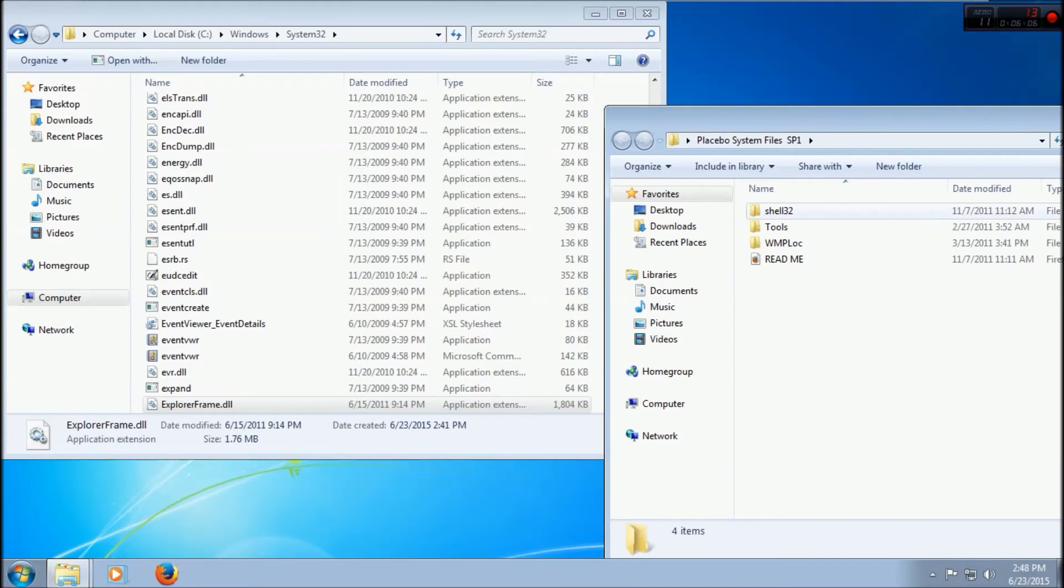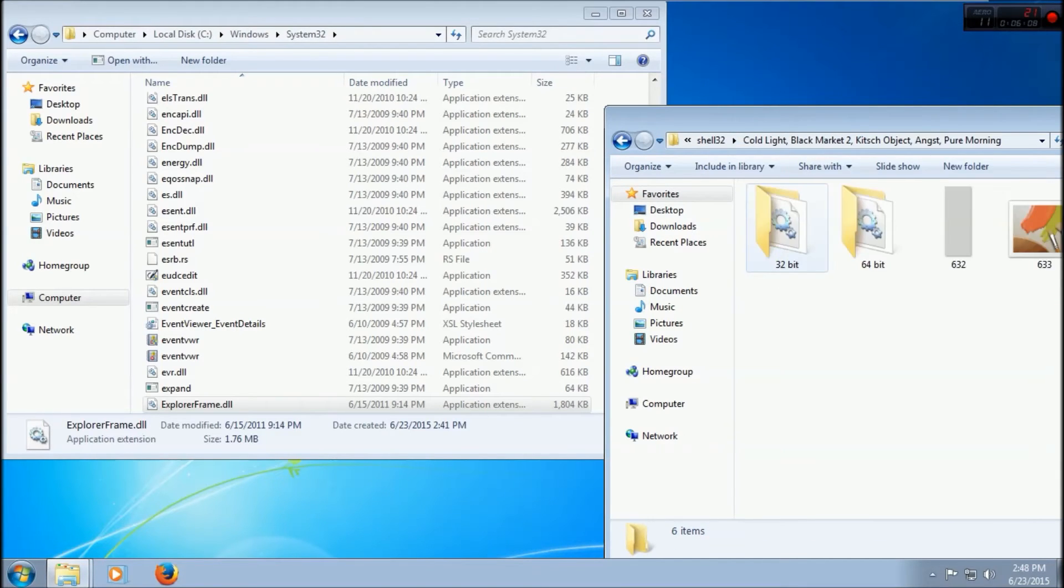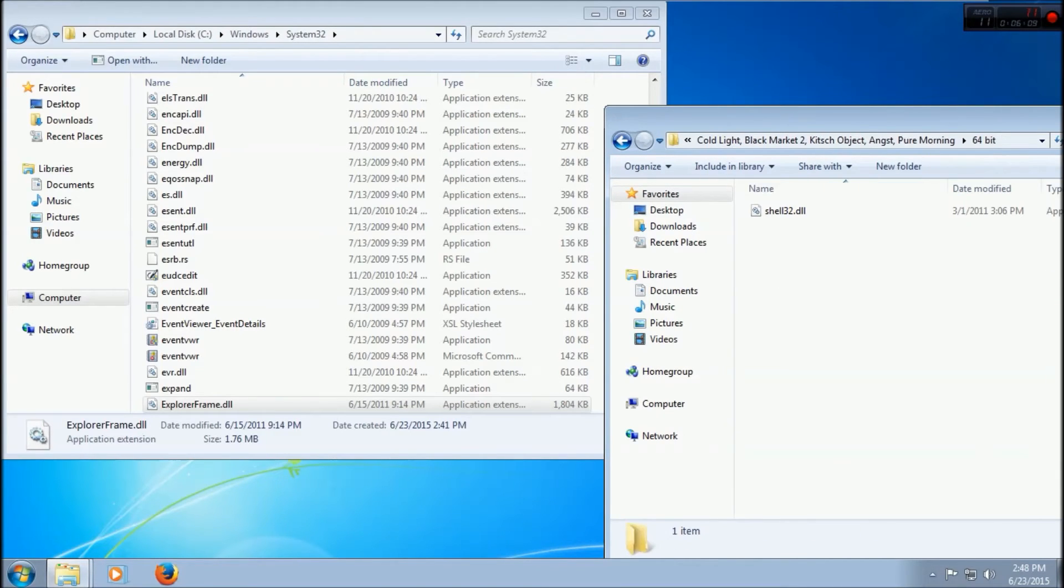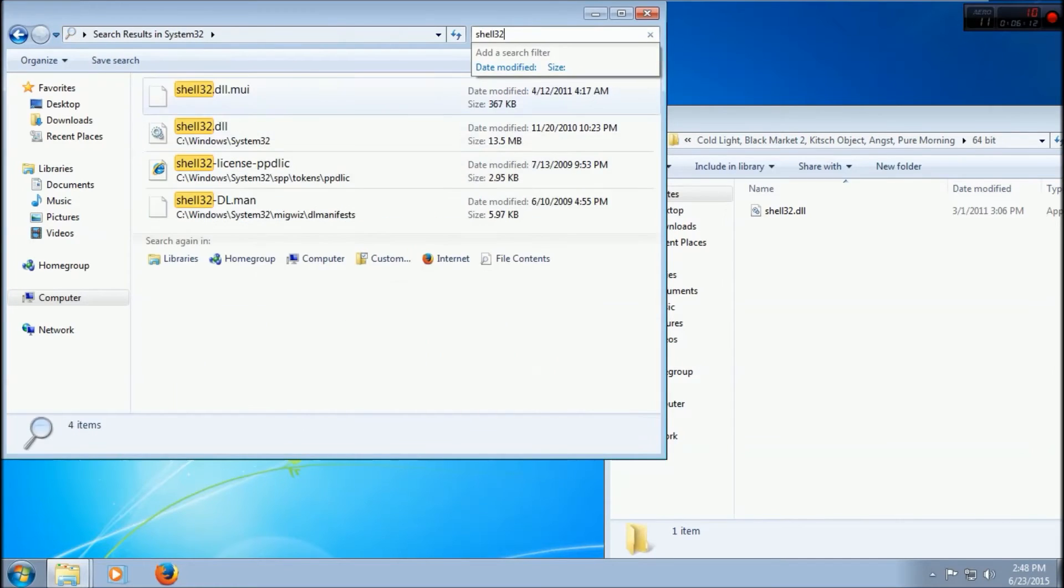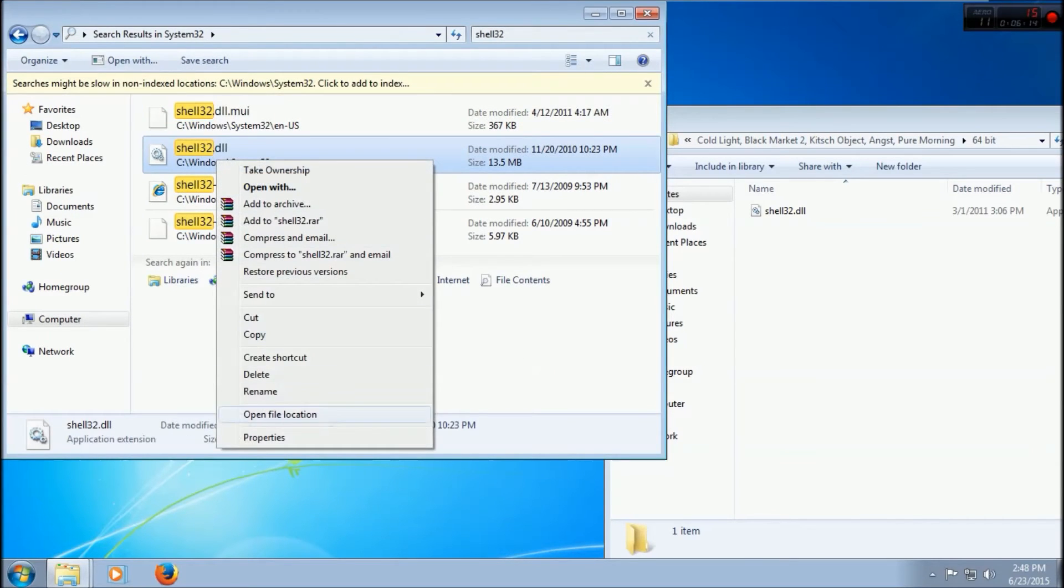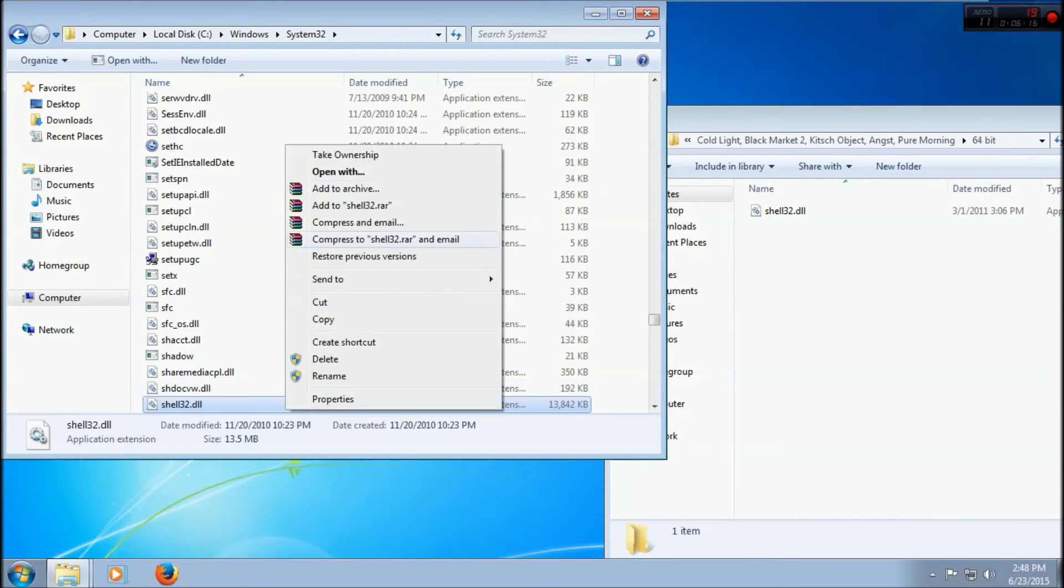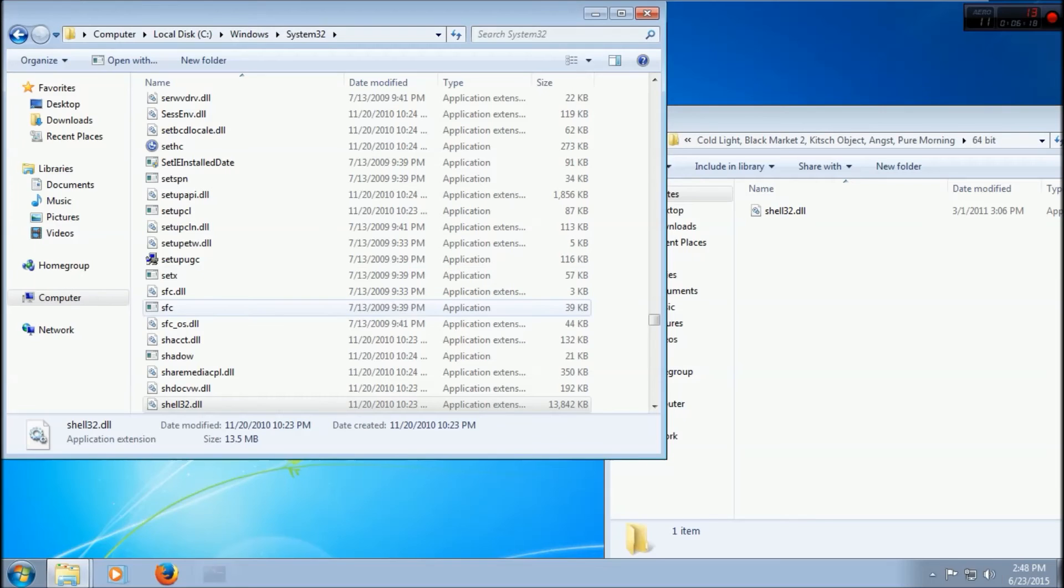We have to go into the System Files right here. Go to Shell32 Cold Light x64. Shell32, right-click, open file location.